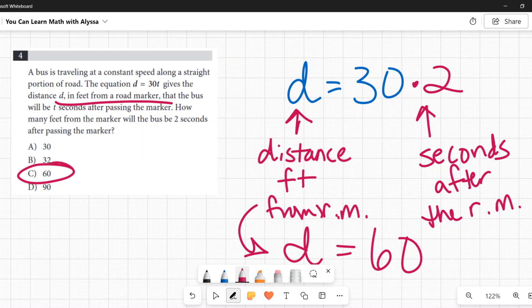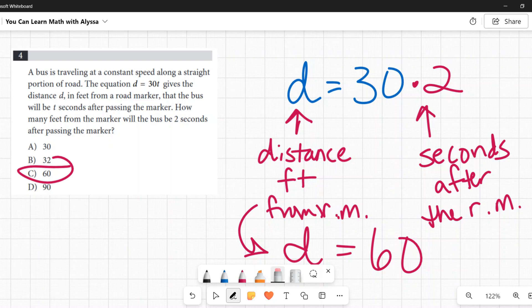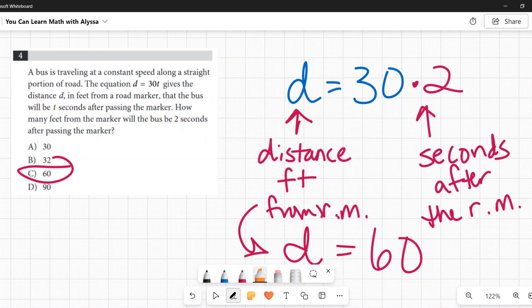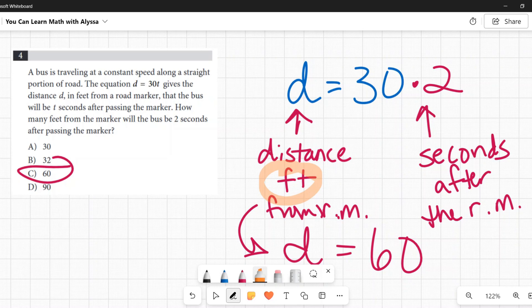Be careful with unit consistency. Here, d is in feet and they ask for feet; t is in seconds and they give two seconds — all units match. But some problems change units on you, like asking for inches or minutes instead, and you'd need to convert. In this case they're playing nice — the answer remains C: 60.